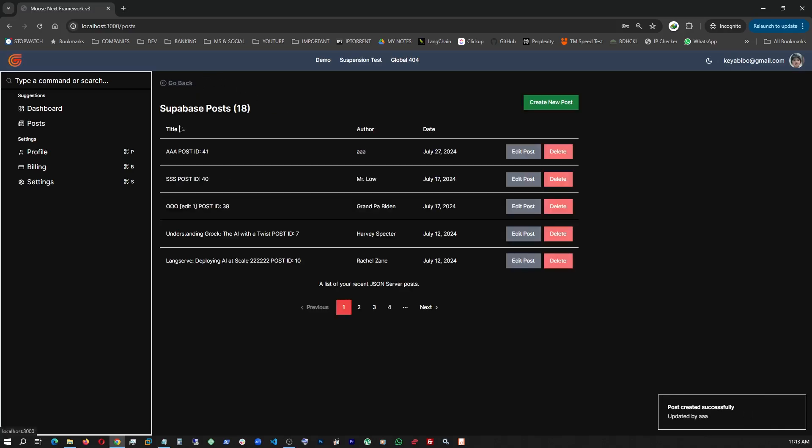So I go back. And at the top of the list, I find my brand new created post.